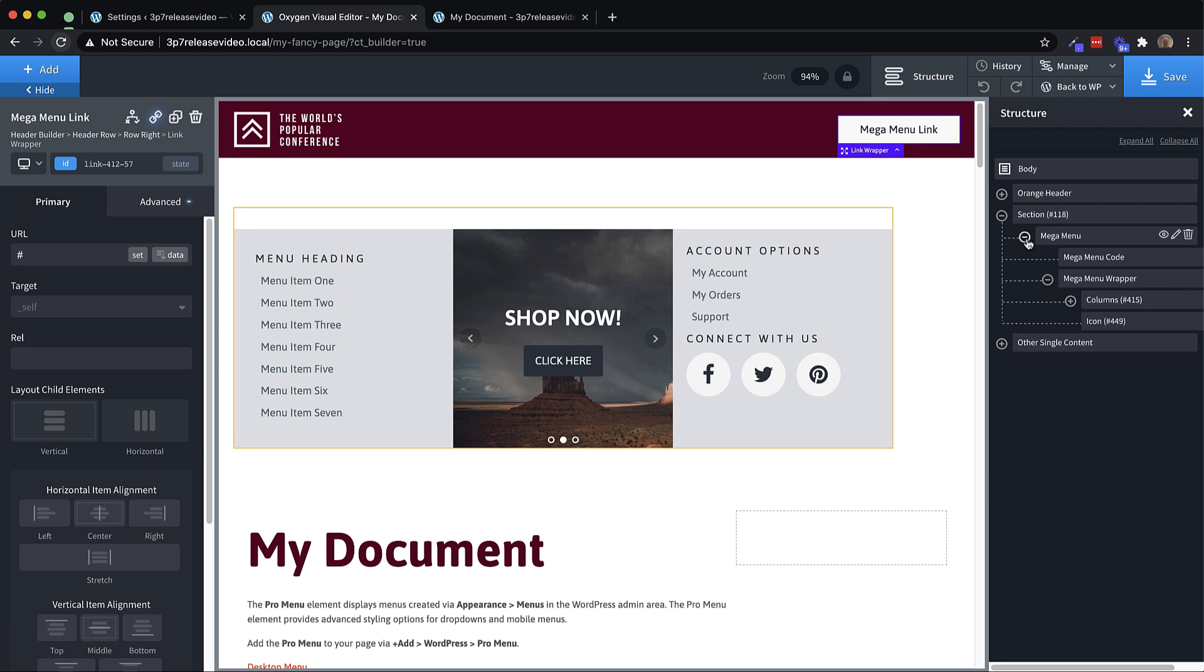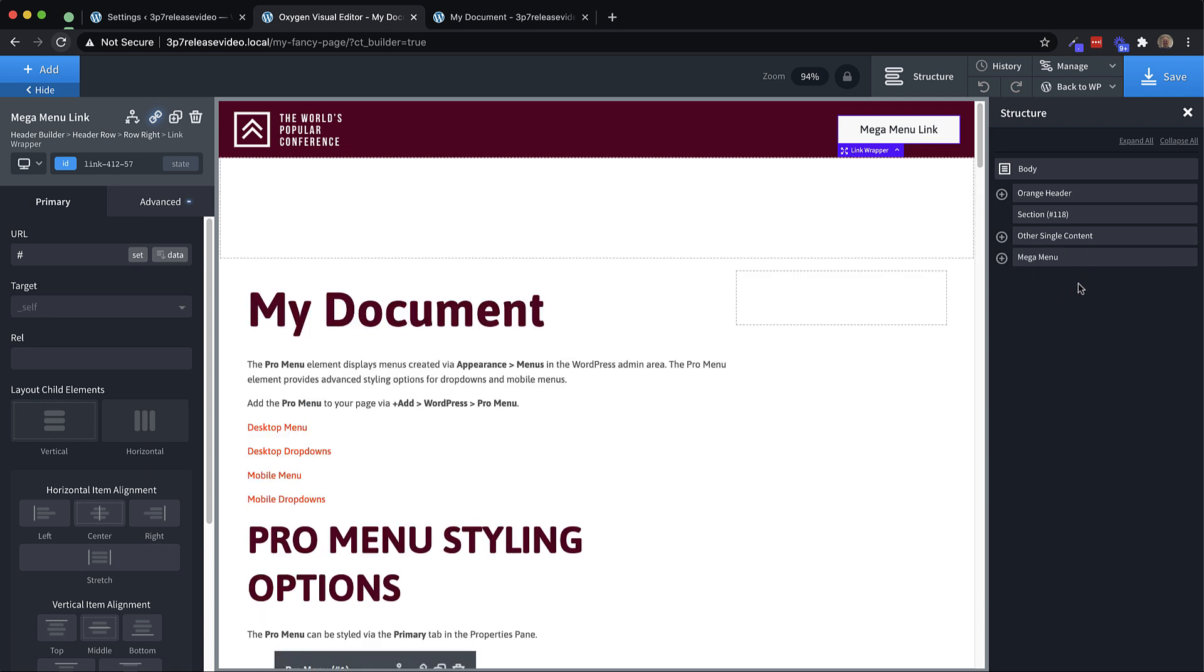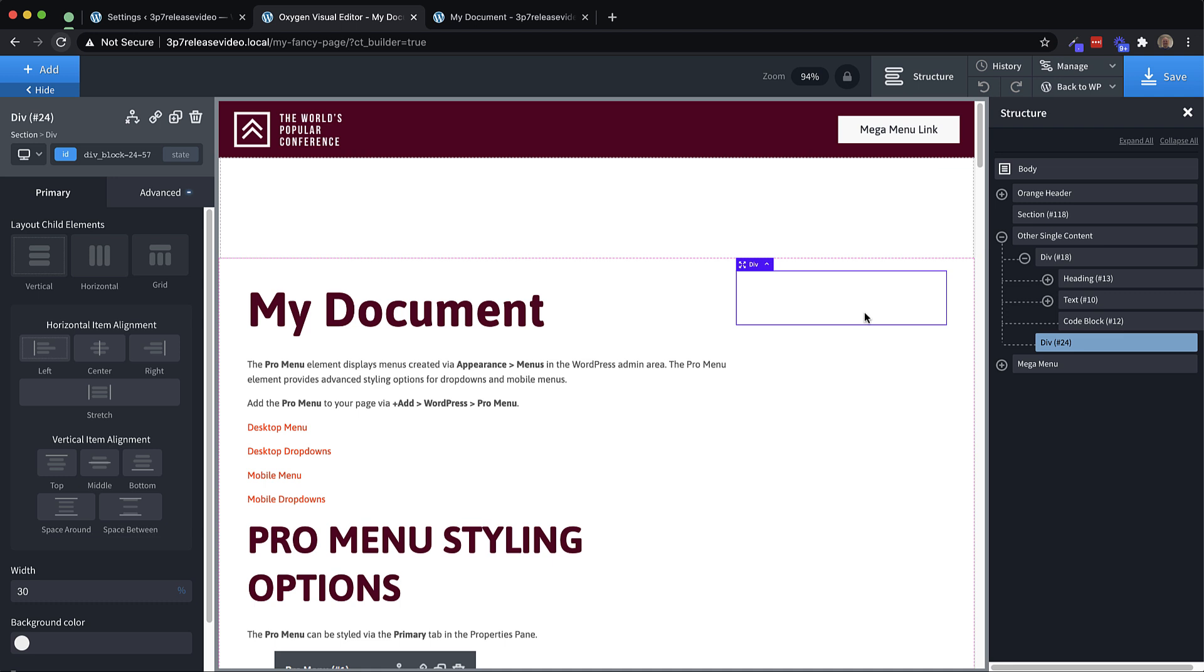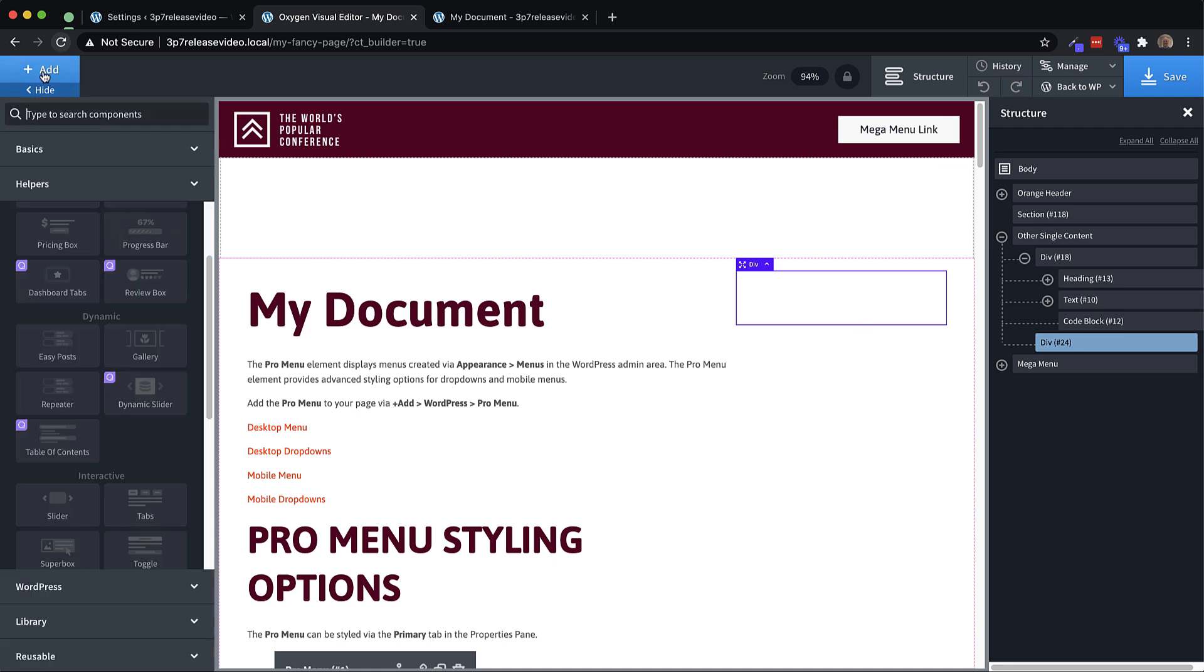So let's just drag this mega menu down to the bottom of our page because we don't need to look at it while we're designing. And let's drop in another element, which is the table of contents element.